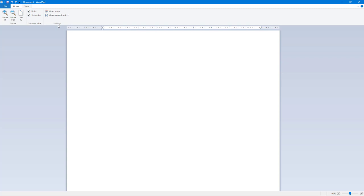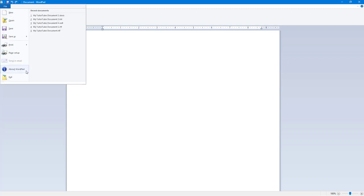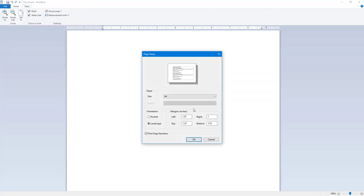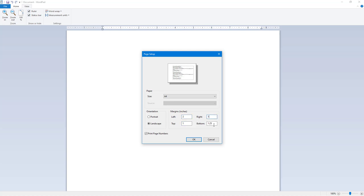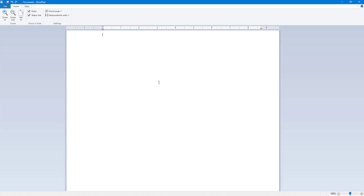Let's say for example I go to File and then to Page Setup. Now it is in inches once we change the measurement unit. Let's say I want to have two inches on the left, one inch on the top, and one inch on the bottom and right, and press OK. This is what happens.